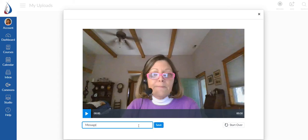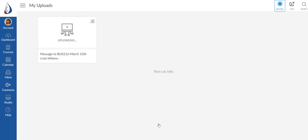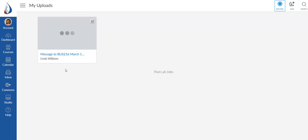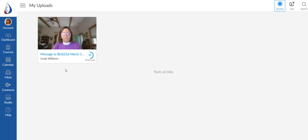So make sure that you give your video a name that you can remember because once you get a bunch of these populated you'd be searching all through. It's going to upload for a moment. Once it finishes uploading then it's going to process. Once it processes it will be ready for you to deploy into your class.